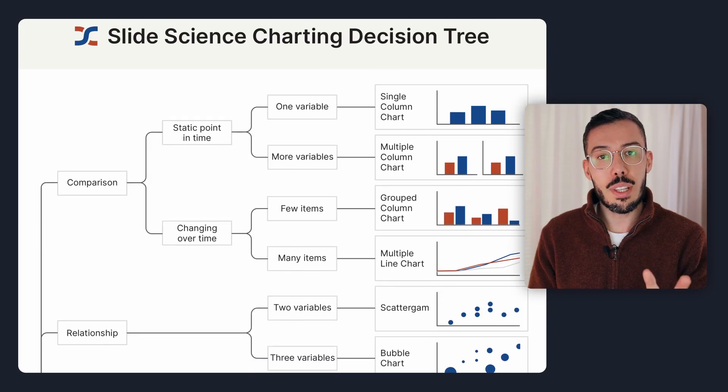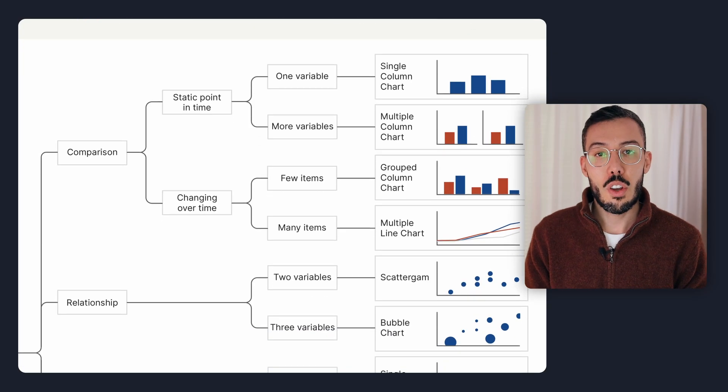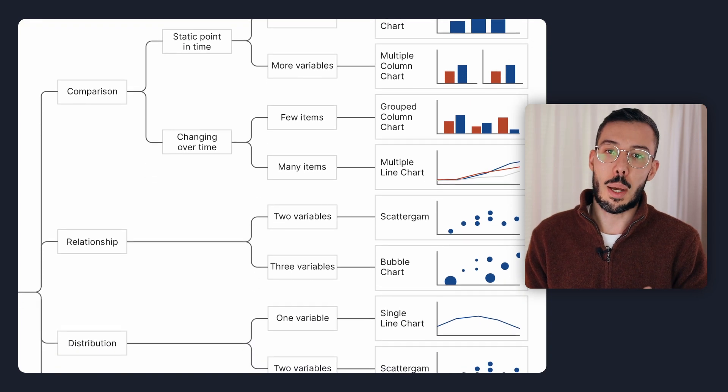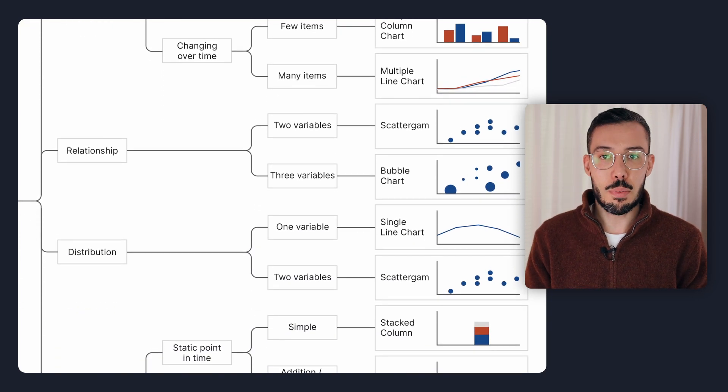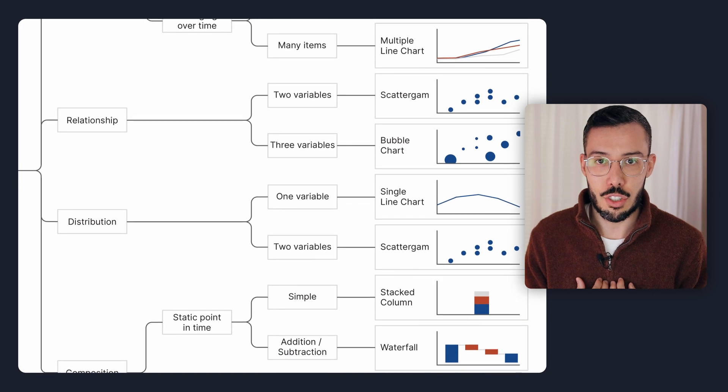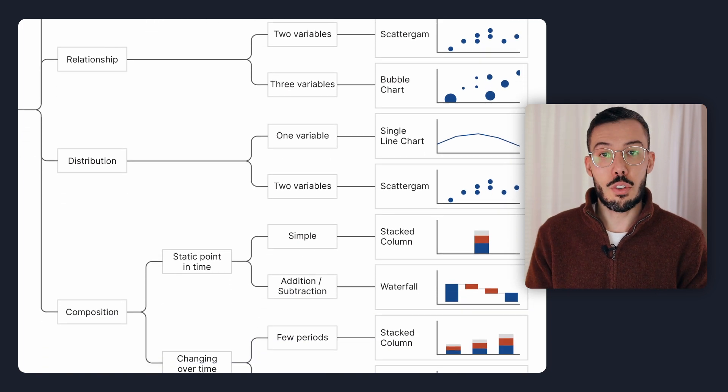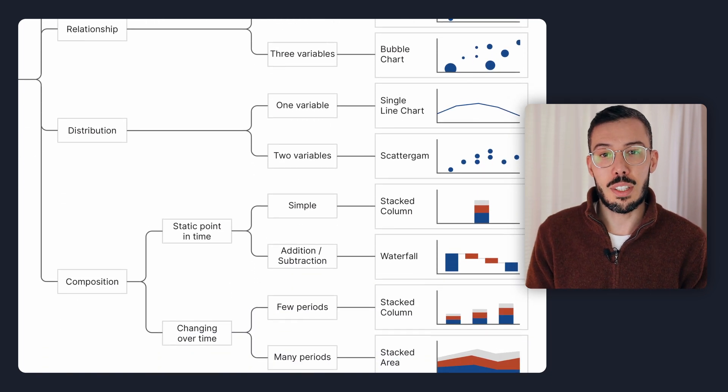I have a systematic way for choosing the perfect chart for your data or insight, and it takes almost zero thinking. Today I'm going to teach it to you. There are only two things you need to know: the four different types of insights, and how to use my charting decision tree. I'm going to teach you both and share the decision tree for free, so let's jump into it.